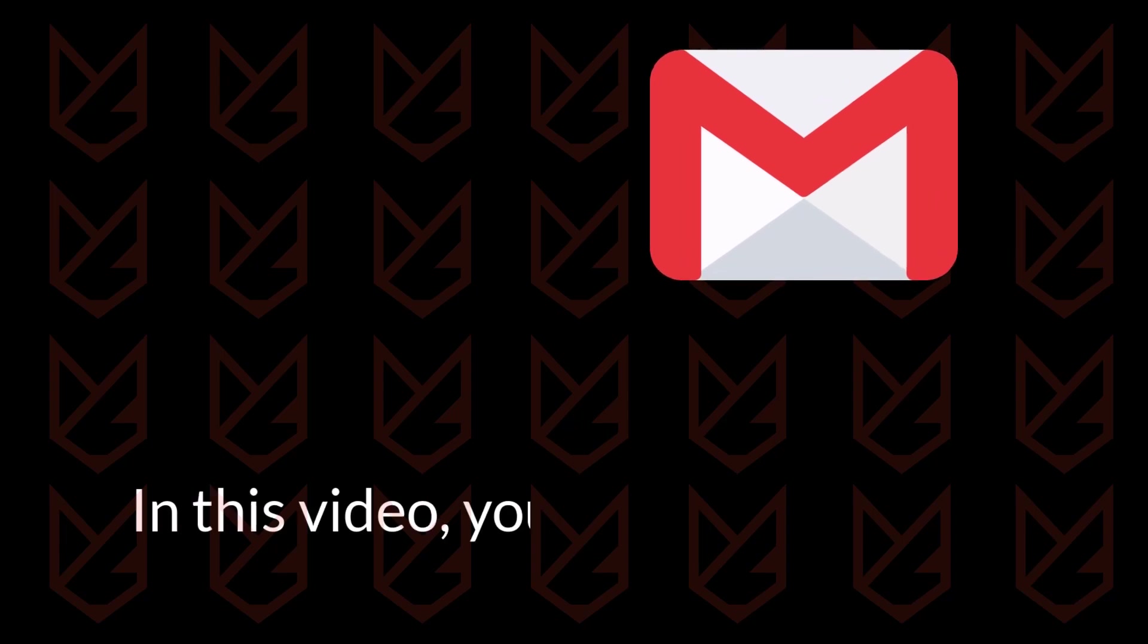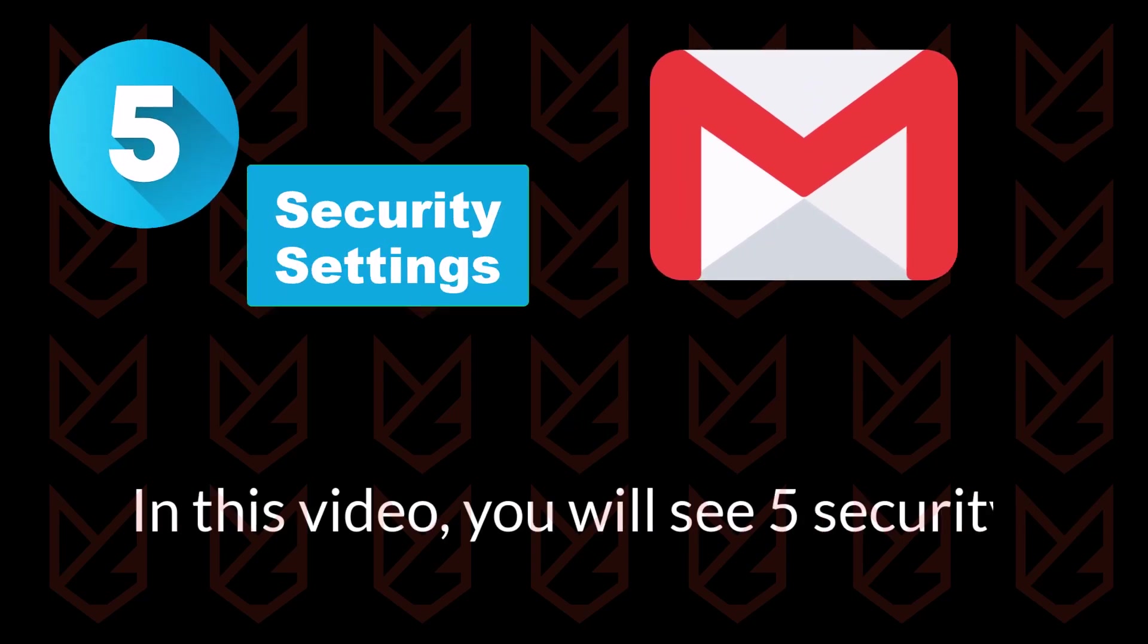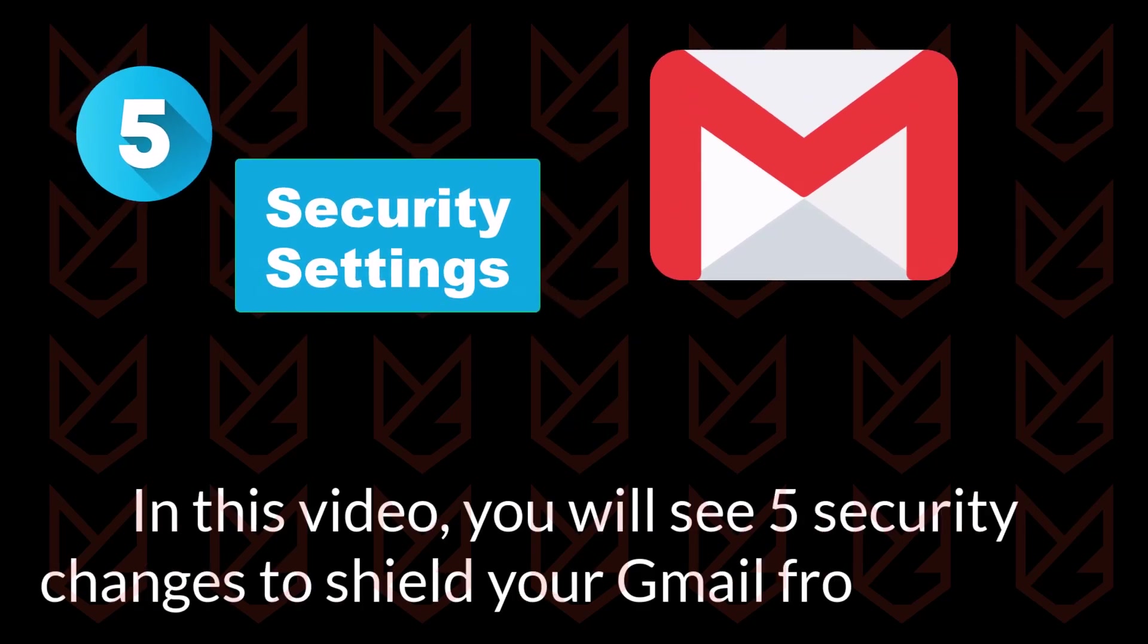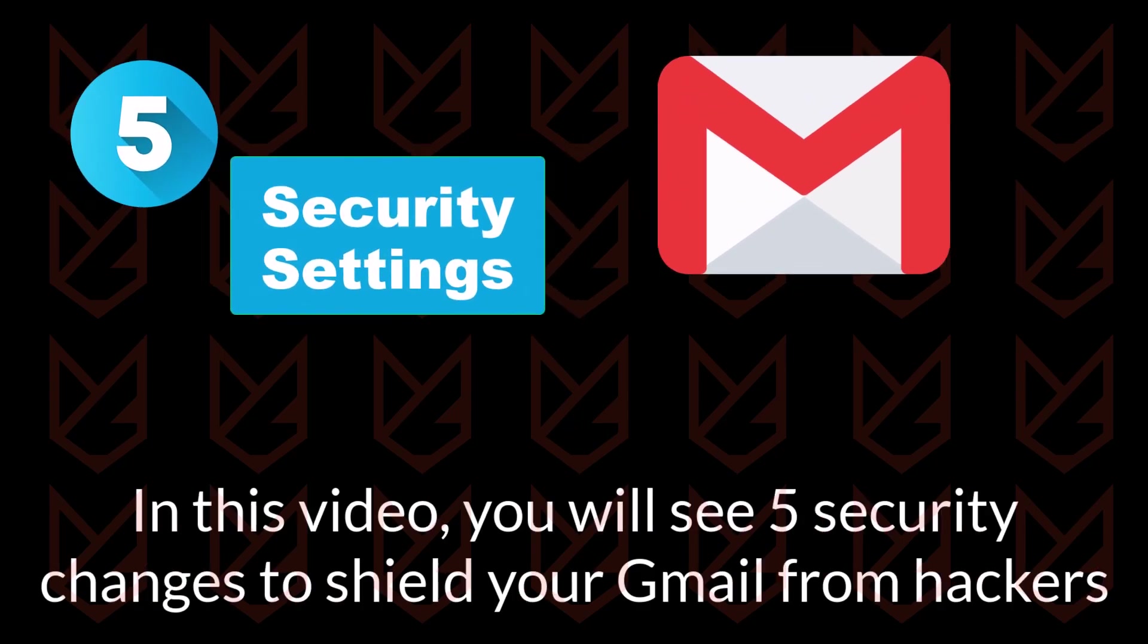In this video, you will see five security changes to shield your Gmail from hackers.